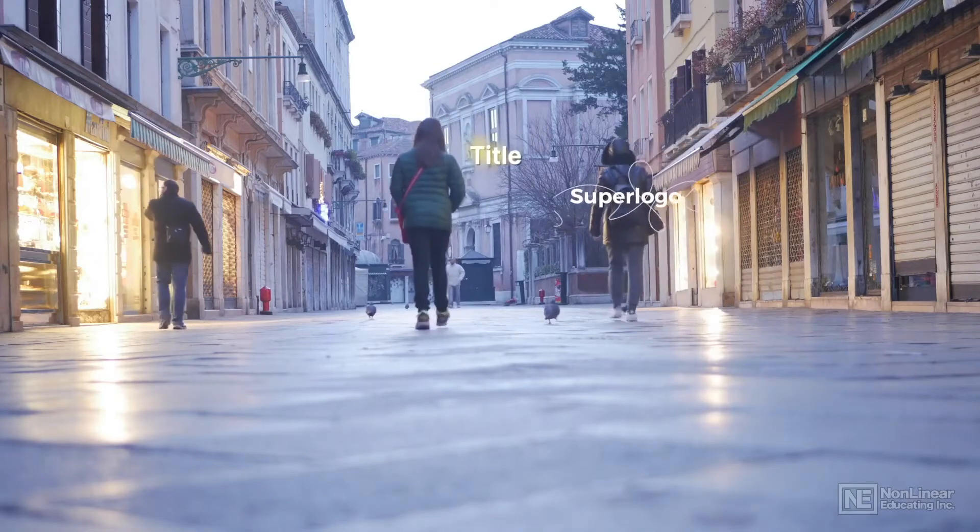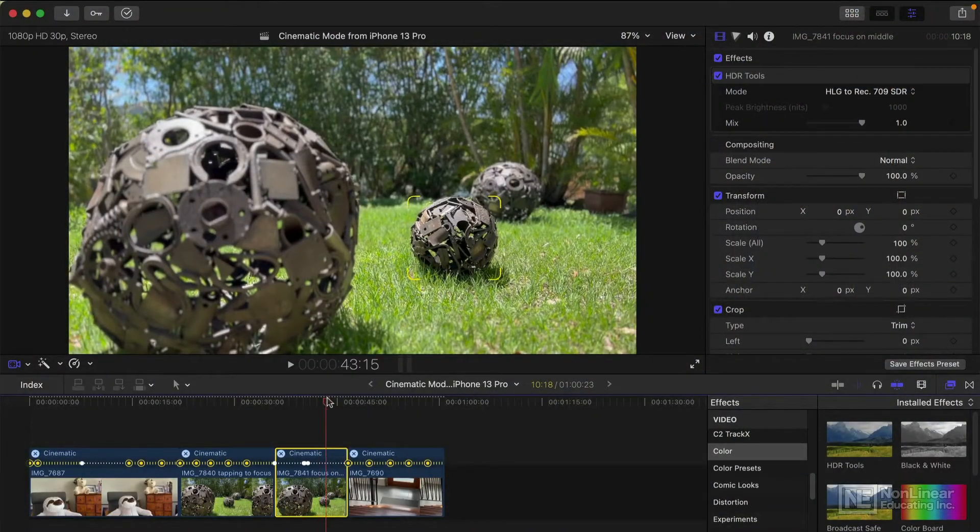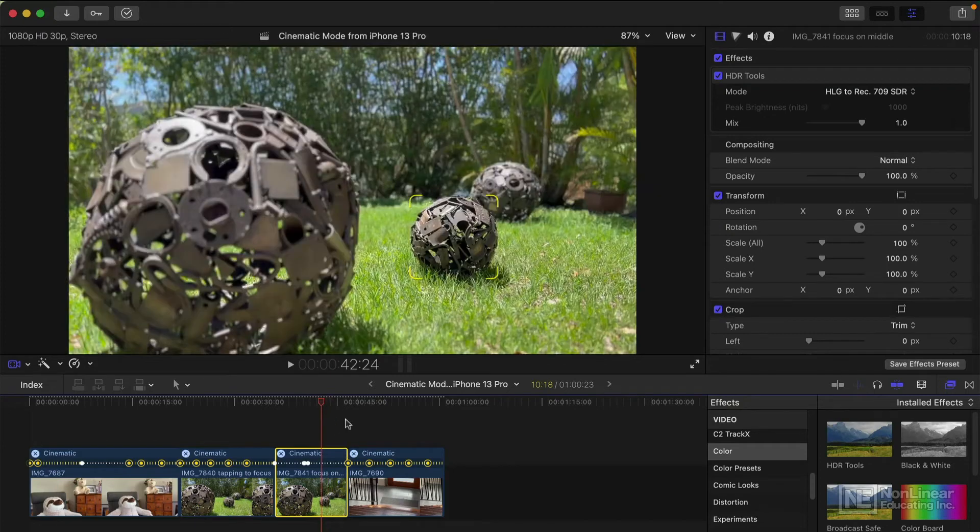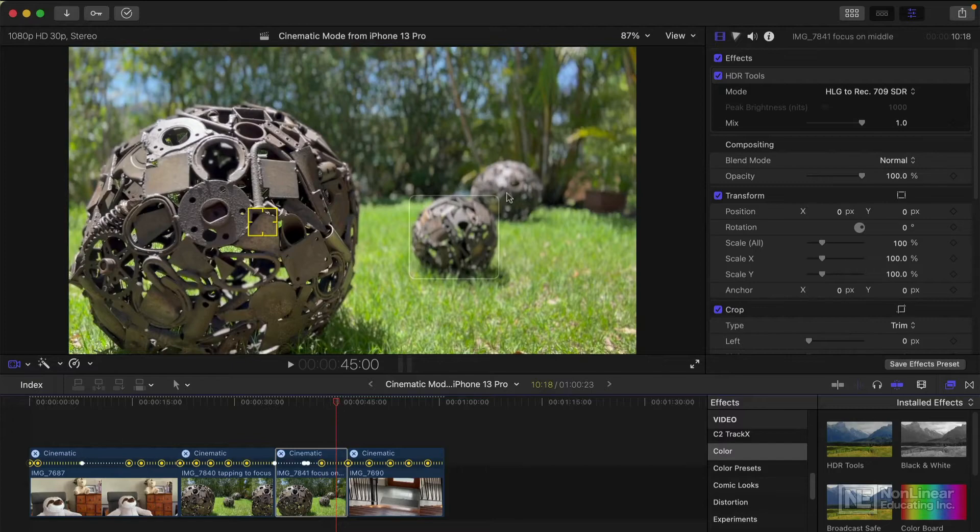I'll also show you how to use cinematic mode and how to adjust the focus points which your brand new iPhone 13 is able to create. It's a fun course, but it's not a long course.